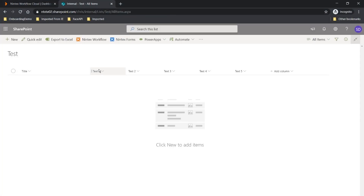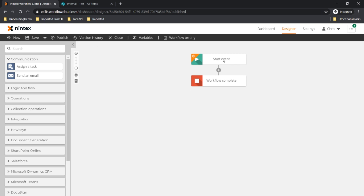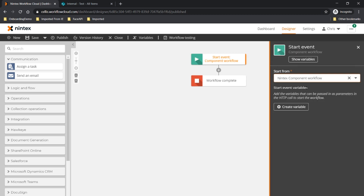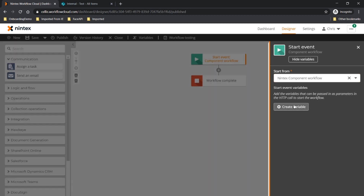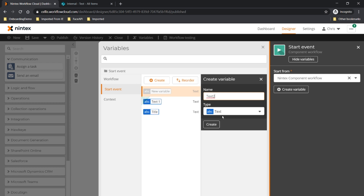I've got my SharePoint Online list created already — it's just a title with a number of single line text fields, but it's going to accept all sorts of different variable types. This is my test list that I want to populate as we go through. So I need a start event in Nintex Workflow Cloud, and that's going to be a component workflow that's going to allow Nintex RPA to reference this workflow. And I'm going to need some start event variables.